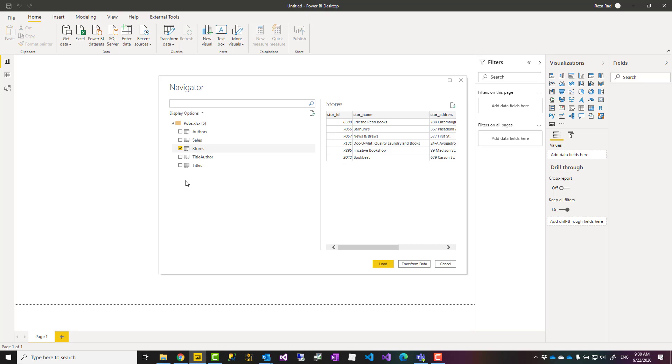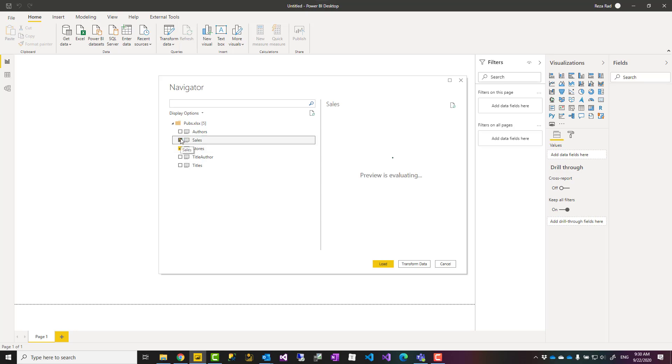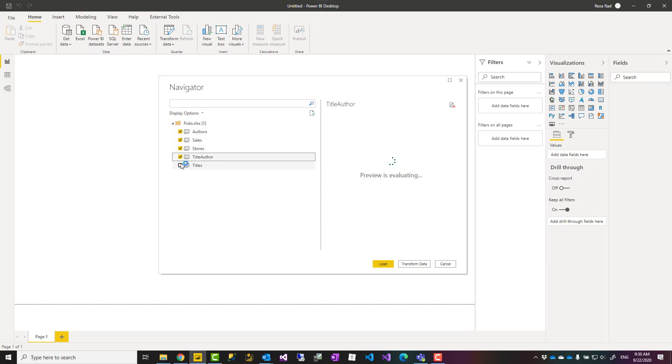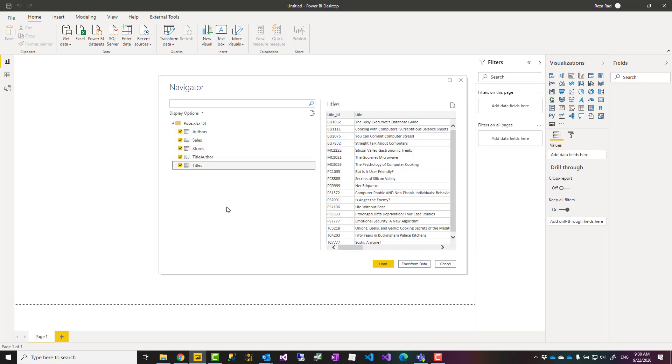When I want to use that as a source, I need to select the checkbox. That means I'm loading this data now into Power BI. For this example, what I'm going to do is select all of these. You can load or you can go to Transform Data and build that data through some process of data preparation. For the first example, I'm not going to do that. I'm just going to load.